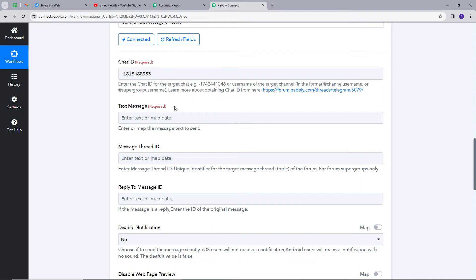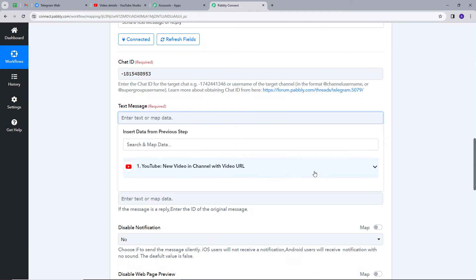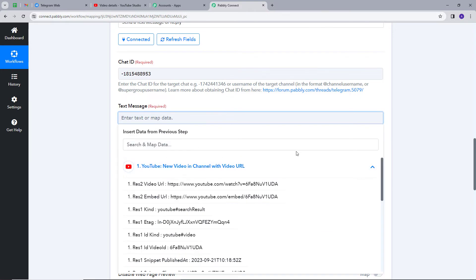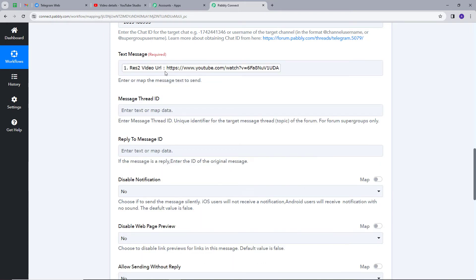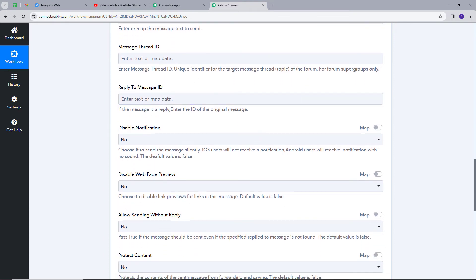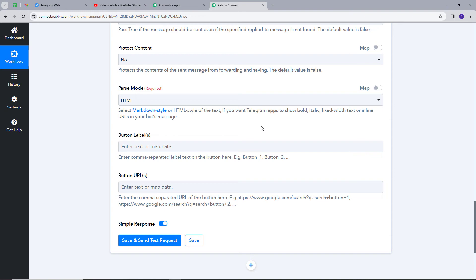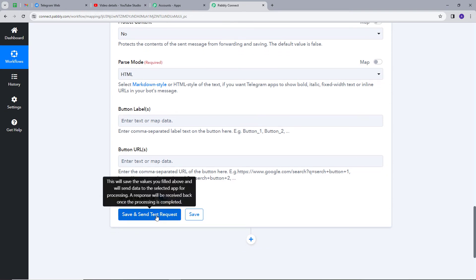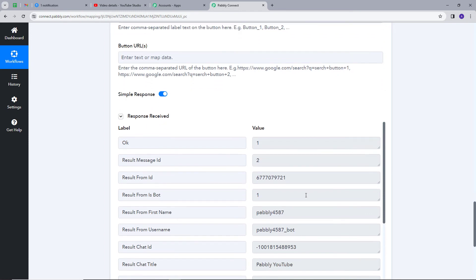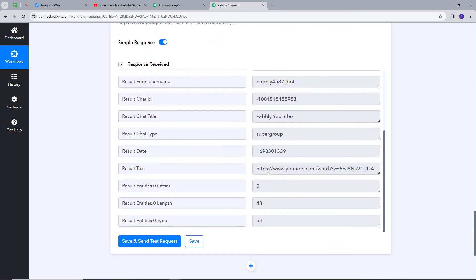Now I have to map the text message. For the text message, I will use the video URL that we posted on YouTube. I will click the mapping option, open the response, and select the video URL — this will be my message. The reason I am using mapping is so I can retrieve the data from the response section and it will be exchanged in real time. I will click save and send test request. We got a response with the URL as a text message.